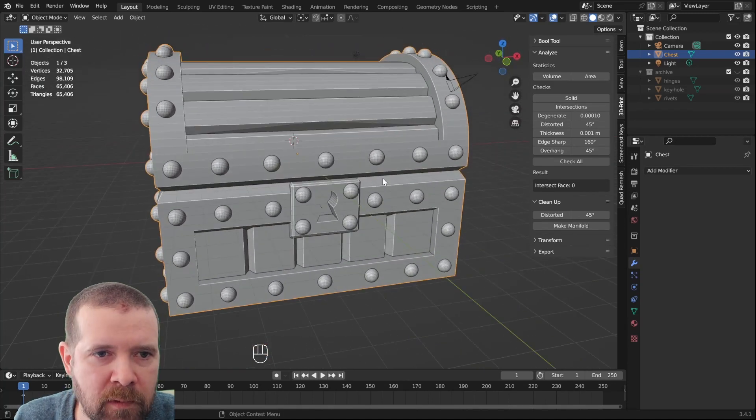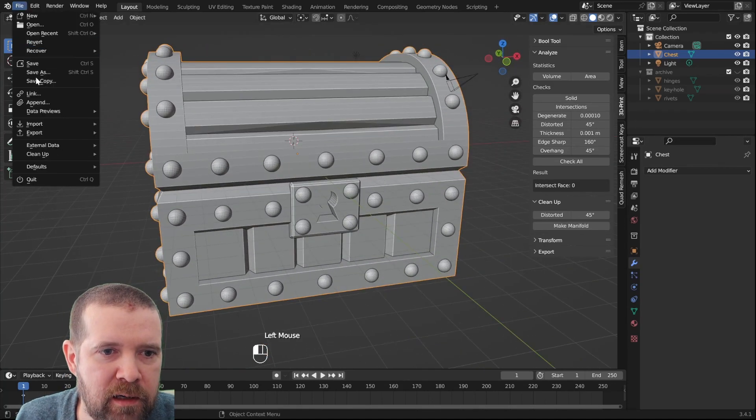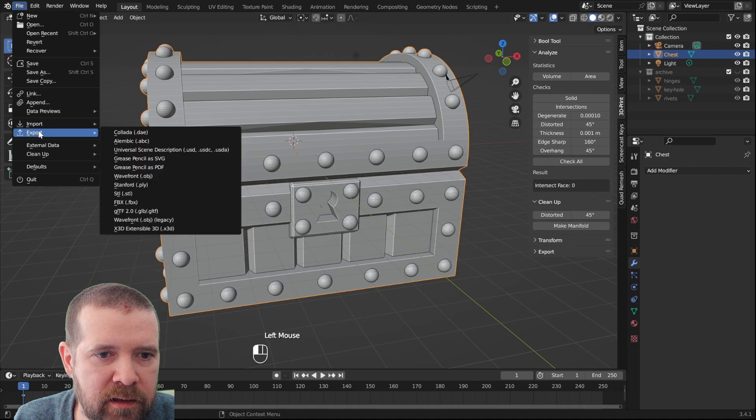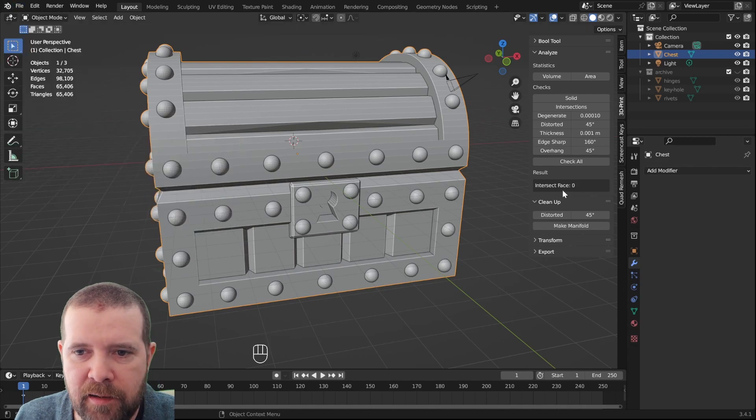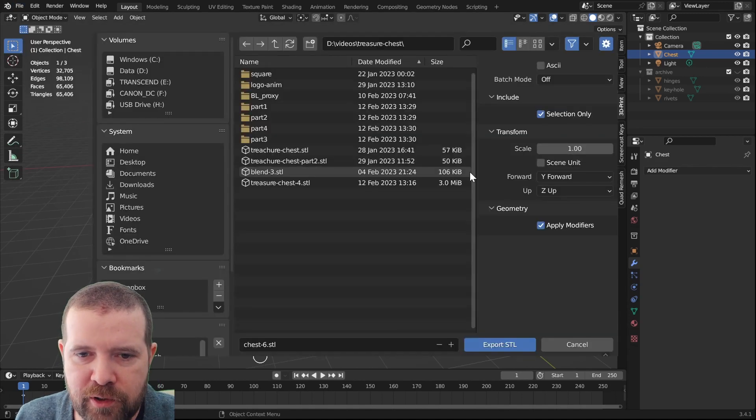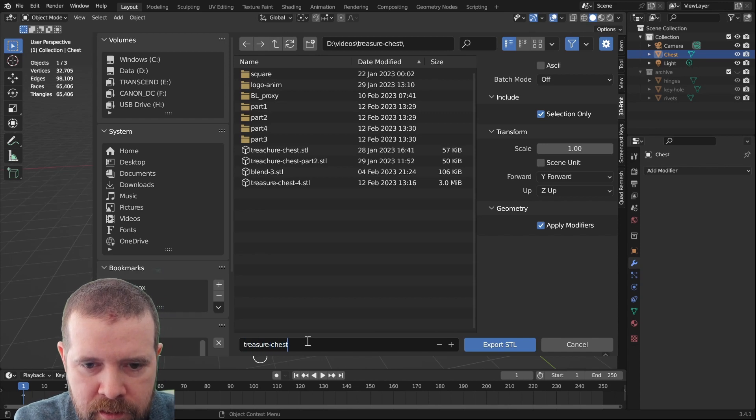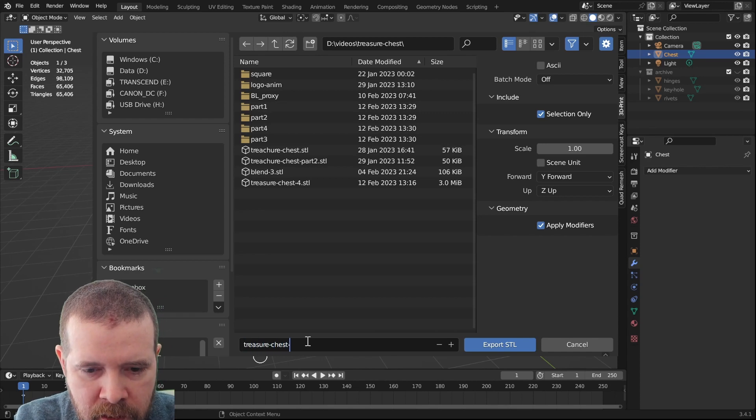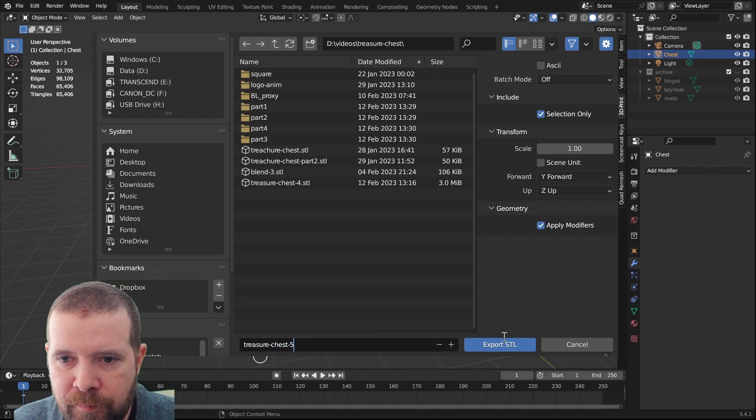Now that everything is triangulated, it's perfectly fine. So, file, export STL, selection only. Treasure chest 5.